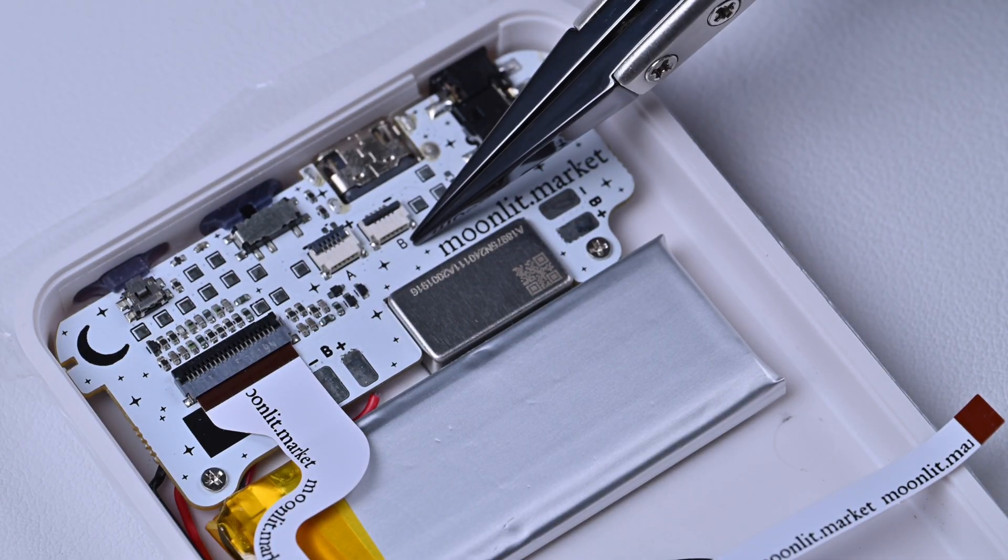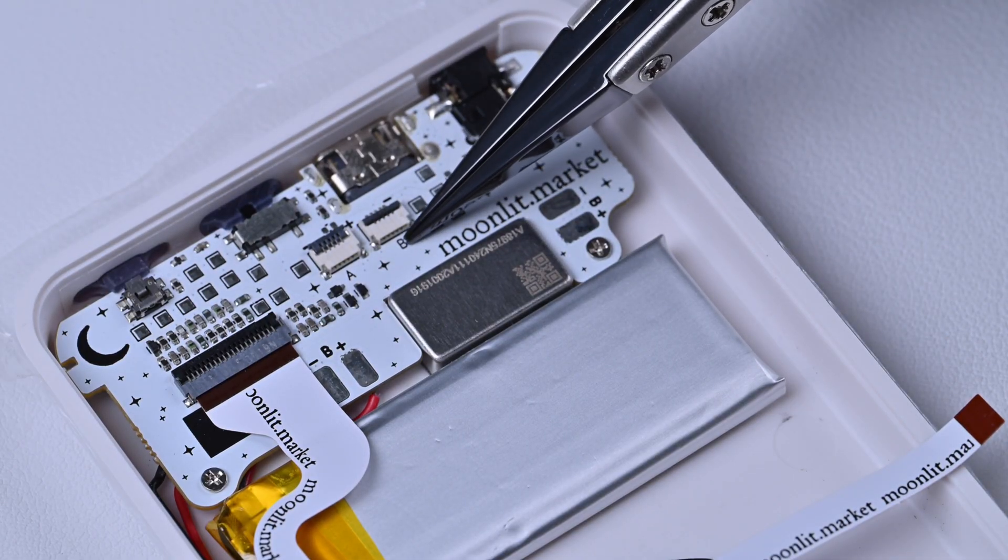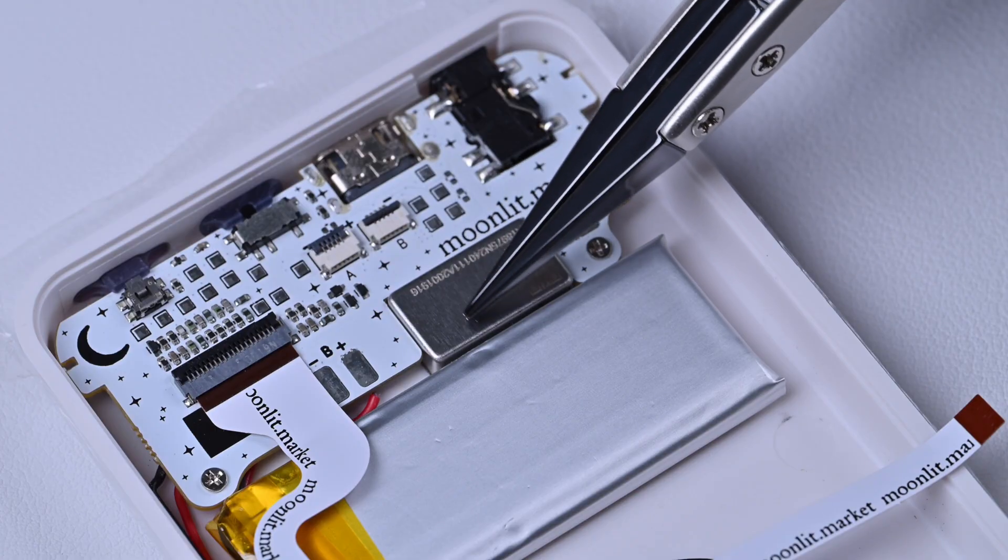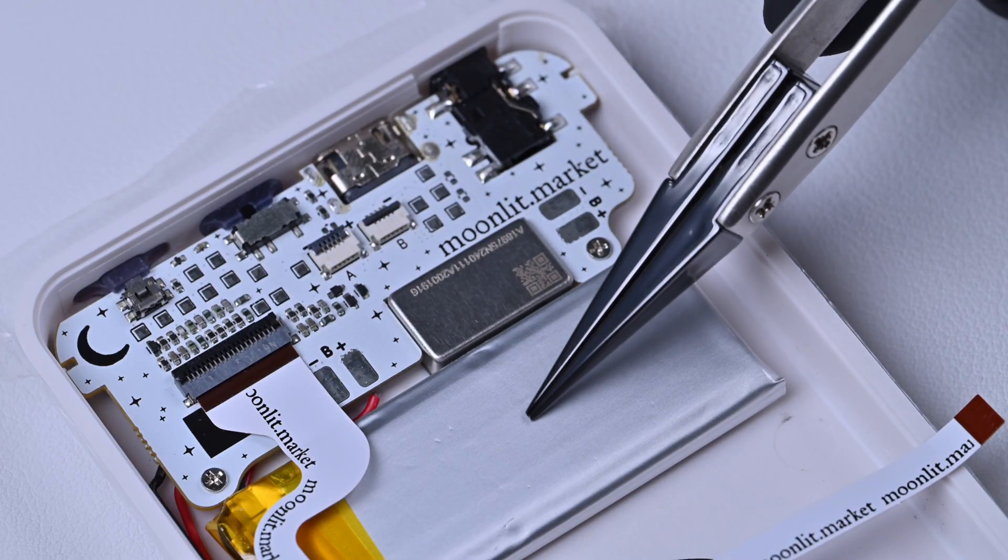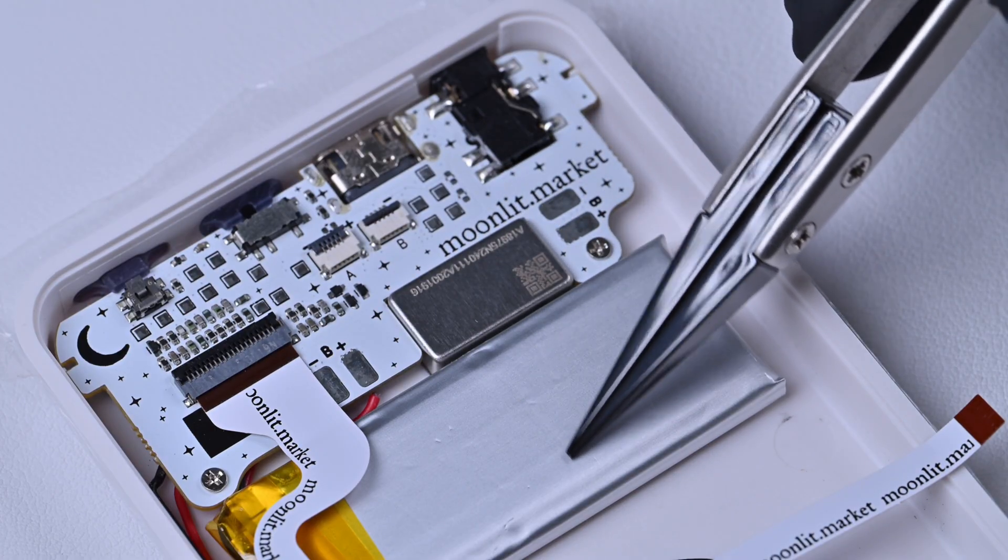Step 2. Apply the double-sided tape to the battery. Place it right under the B port.